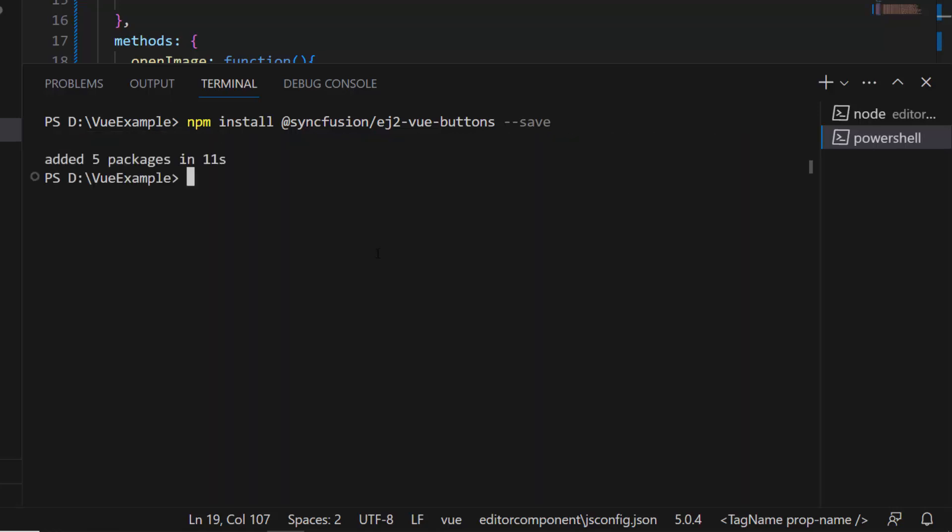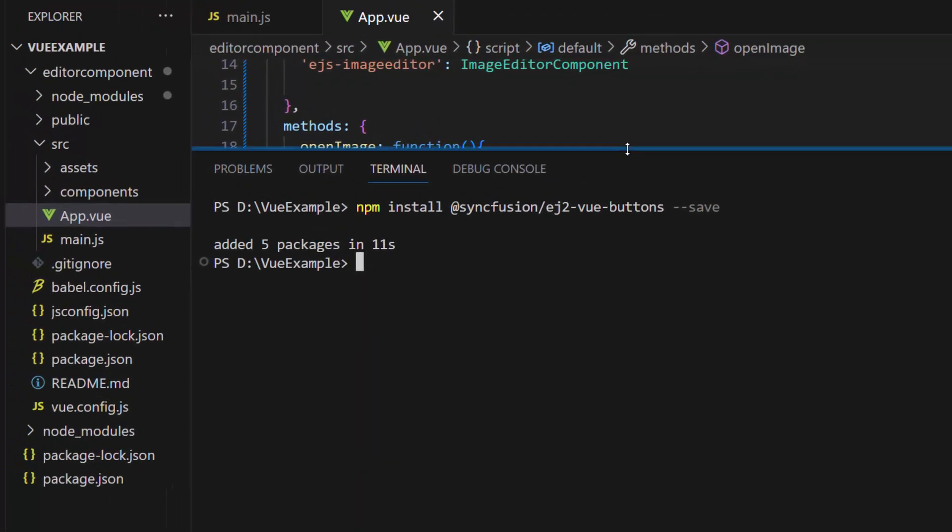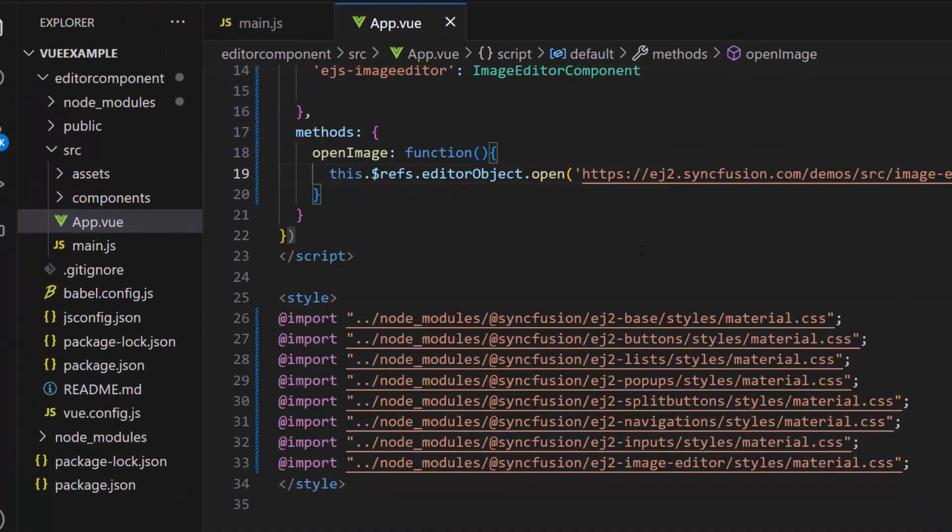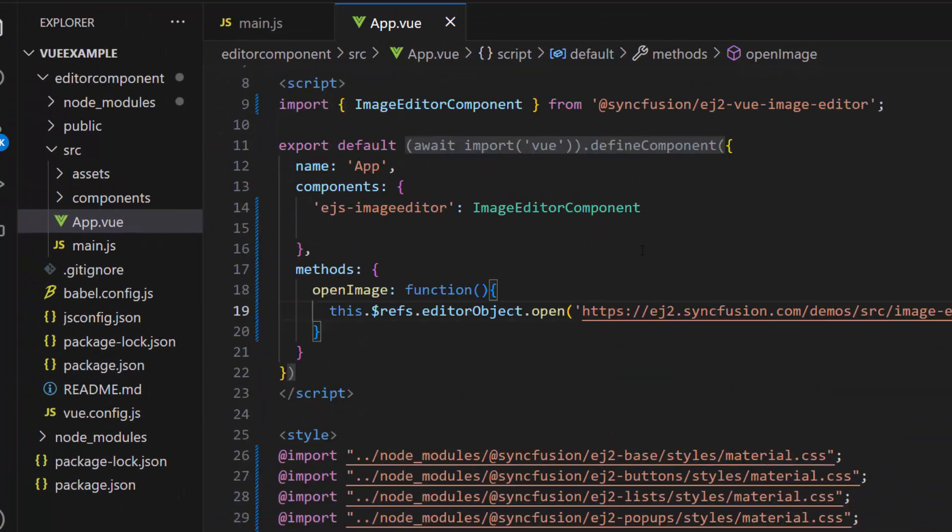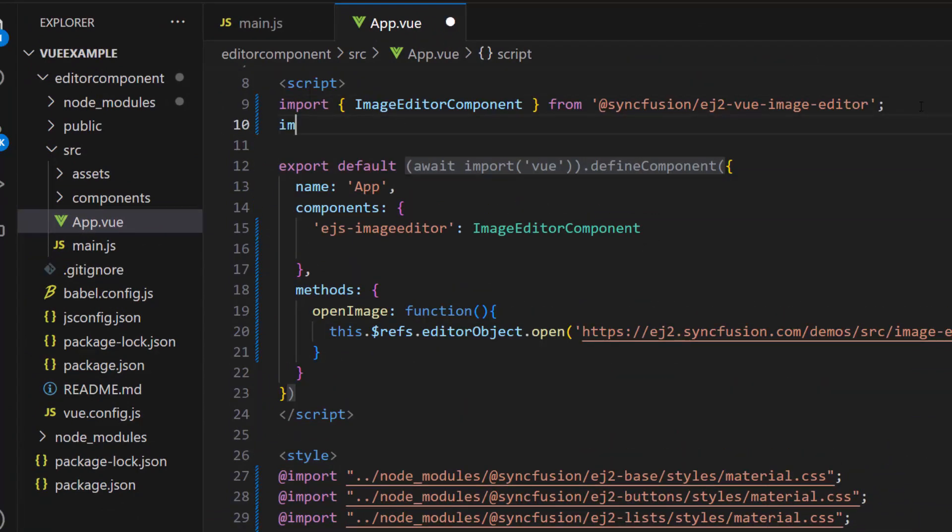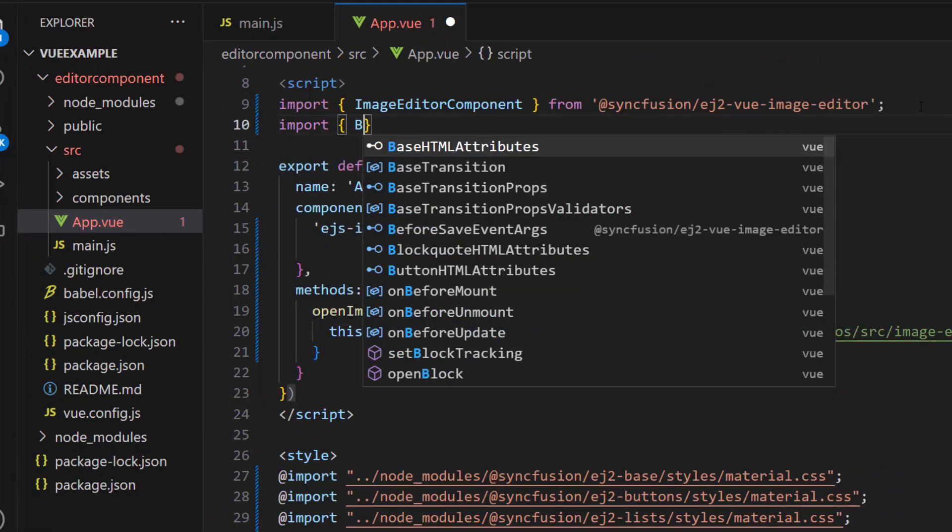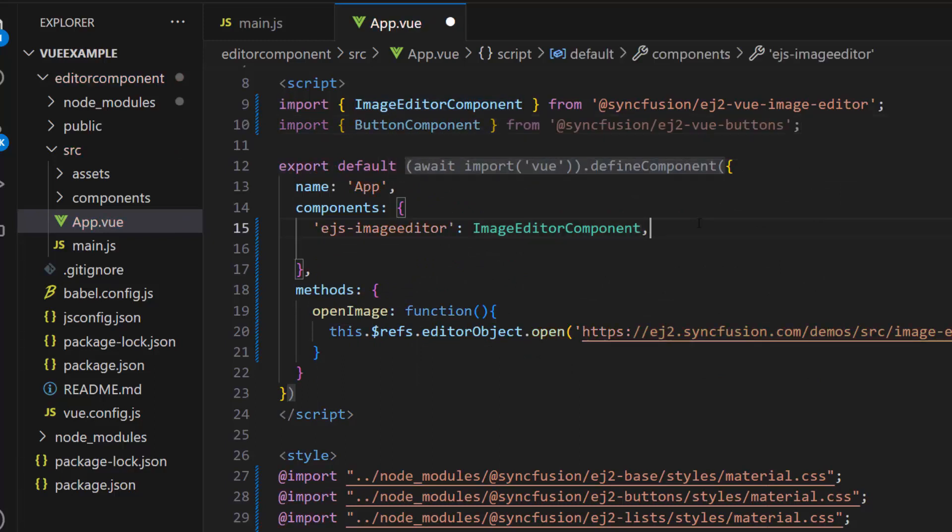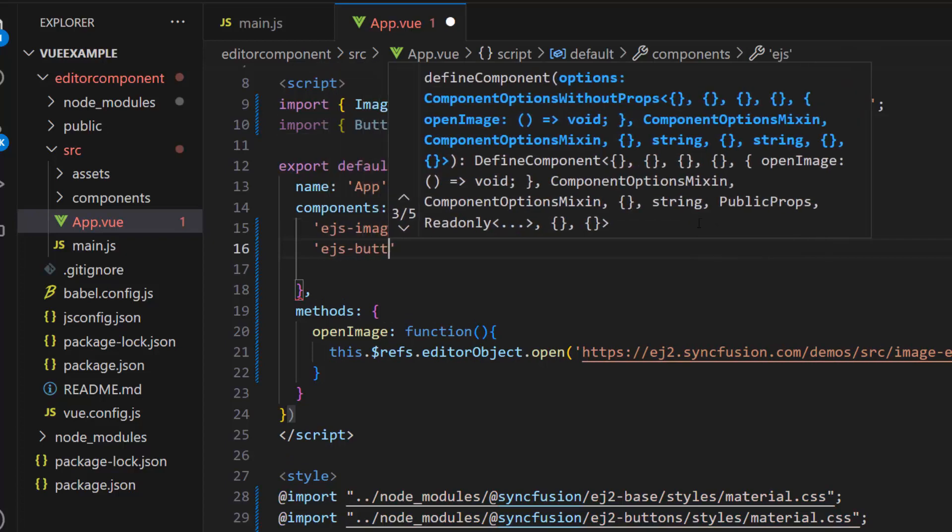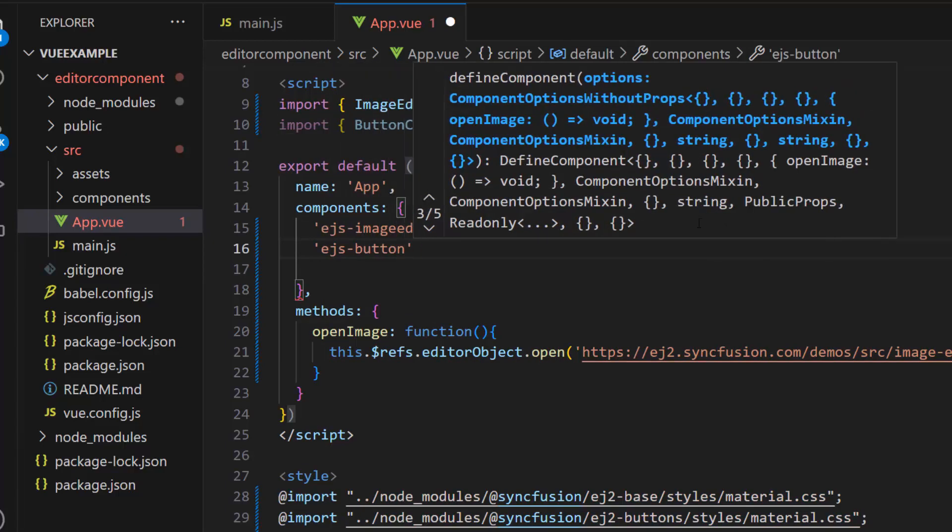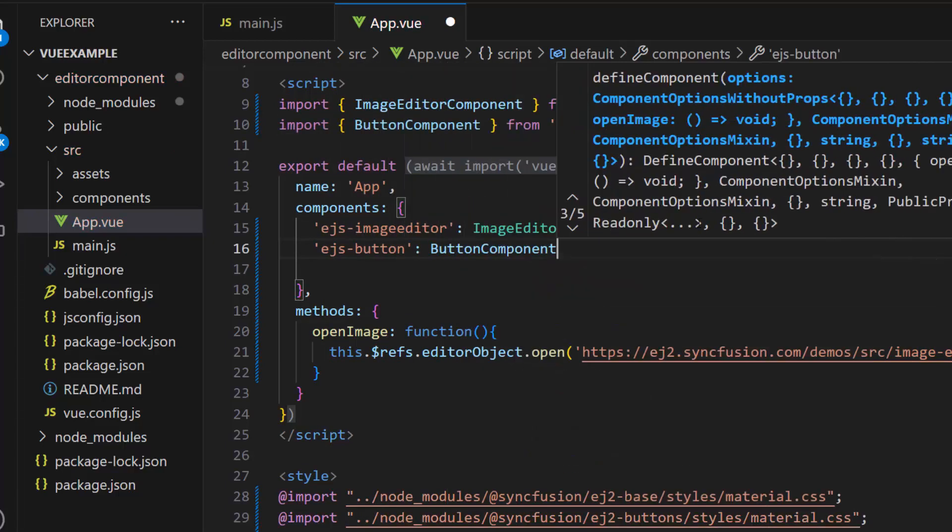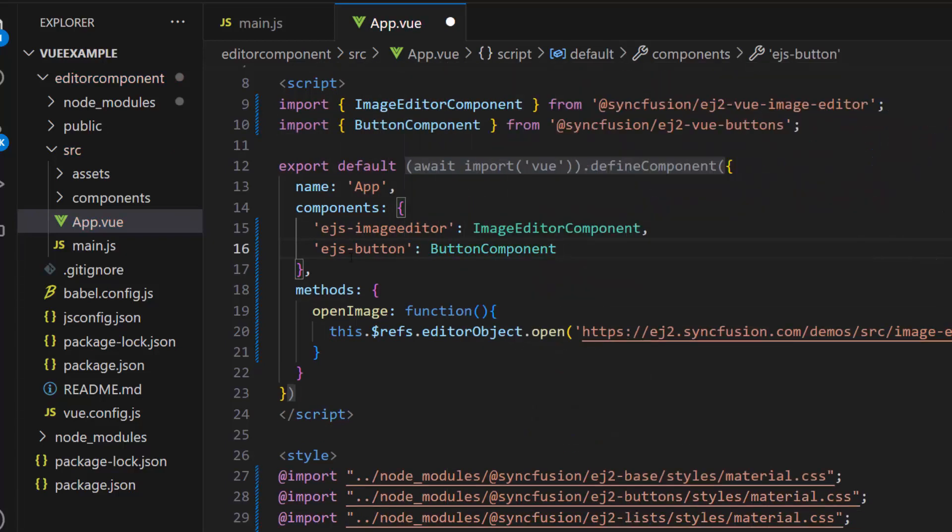As you can see, the package is installed. Import the button component from the Syncfusion ej2 Vue button package and register this component globally inside the components to register all child directives globally.